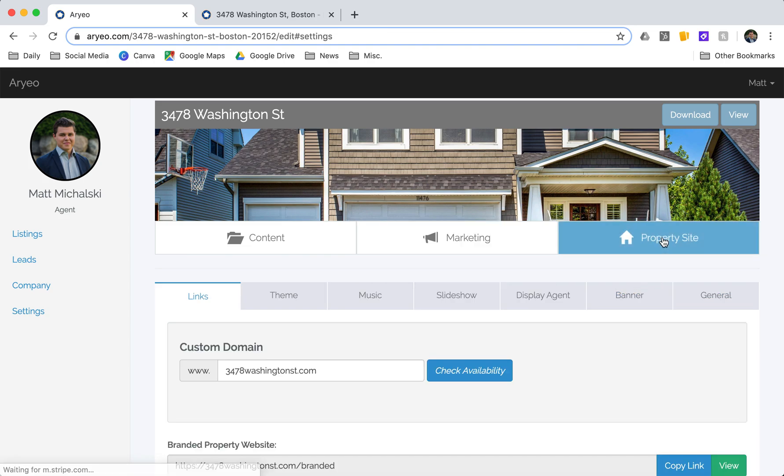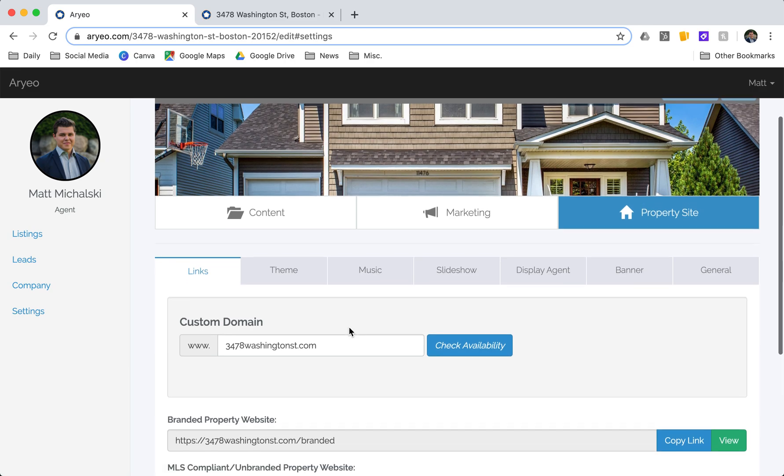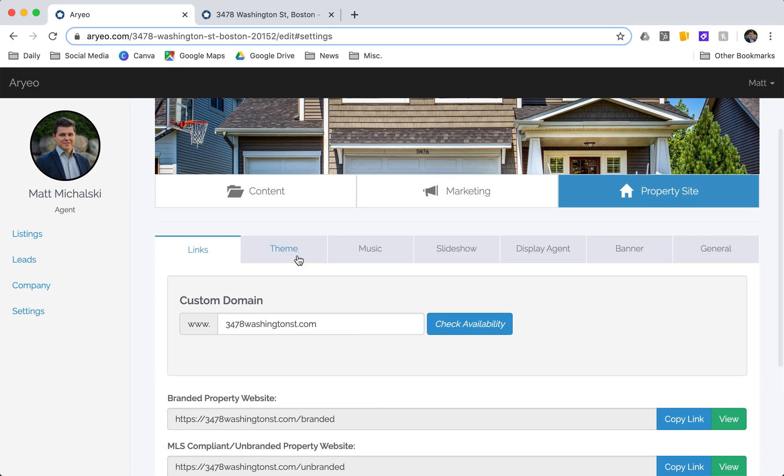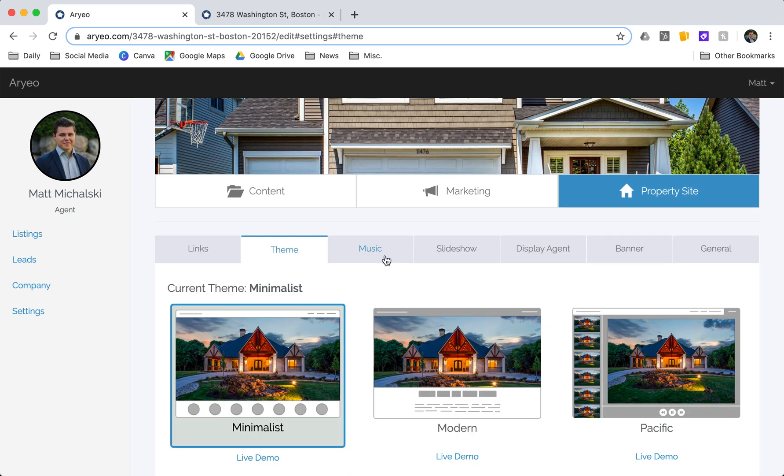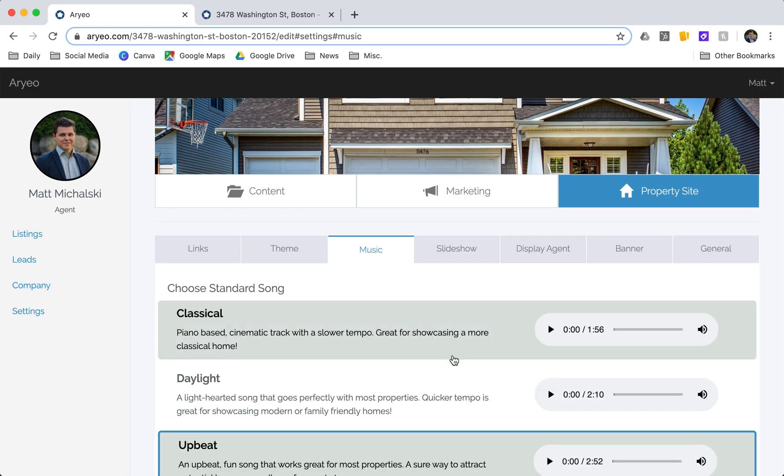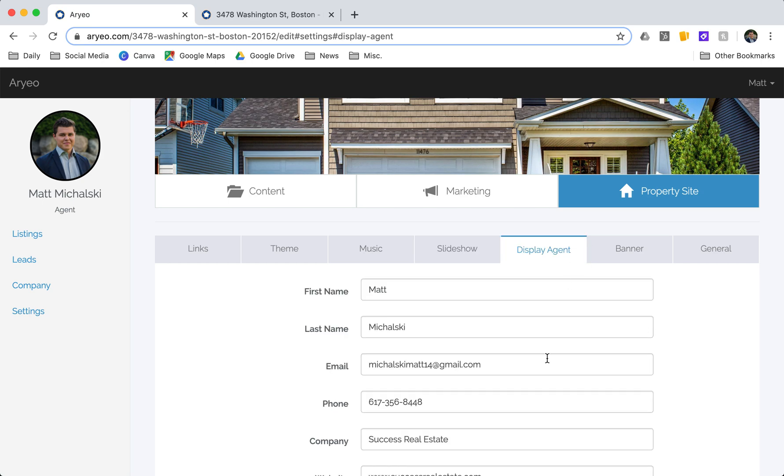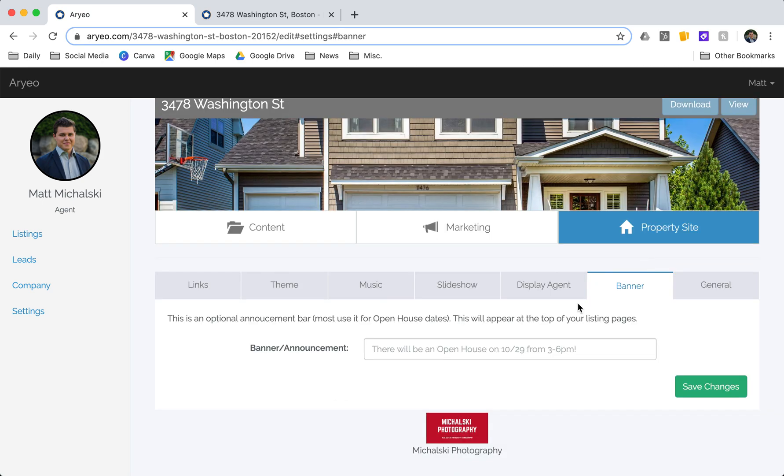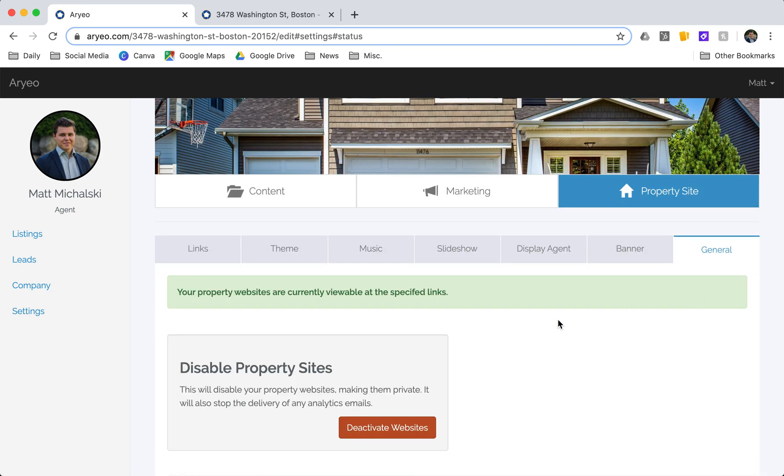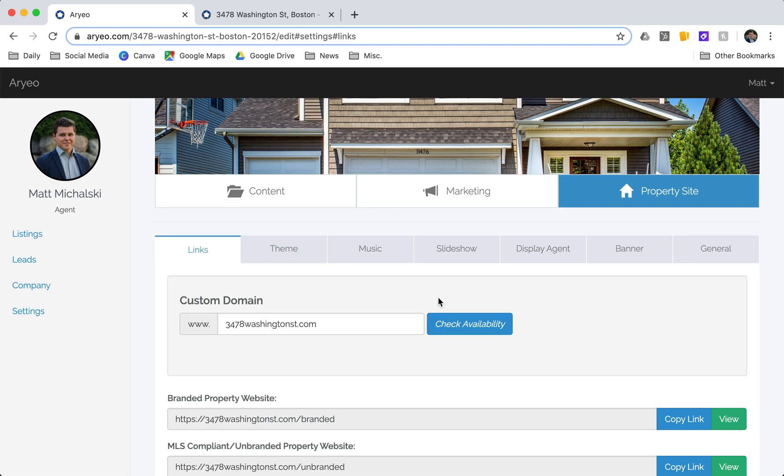And on the property website tab I can edit things like which theme I want, if I want music, slideshow settings, my display information, an open house banner, and I'm also able to disable the property sites there.